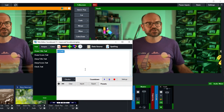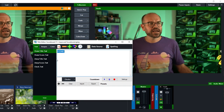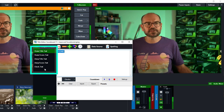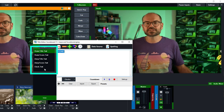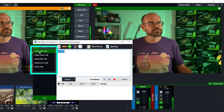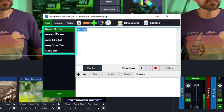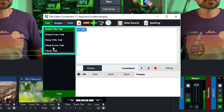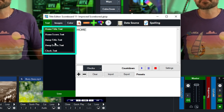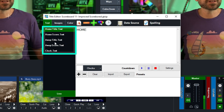Now I'm brought to the title editor. From here I can see a number of options on the left, which represent the various fields in the title that we can adjust. We've got the home title, then the home score, then the away title and the away score, and finally the clock. Home title and away title are the names of those teams — I'm going to leave them the same, but you can set them to whatever you like.